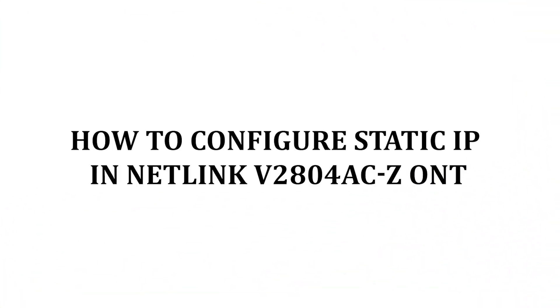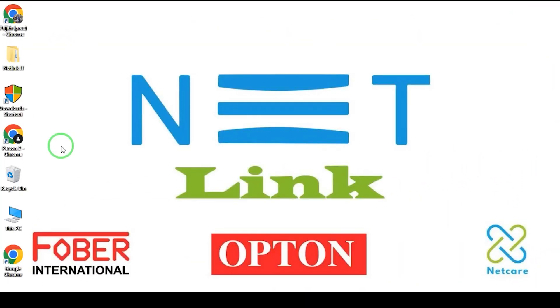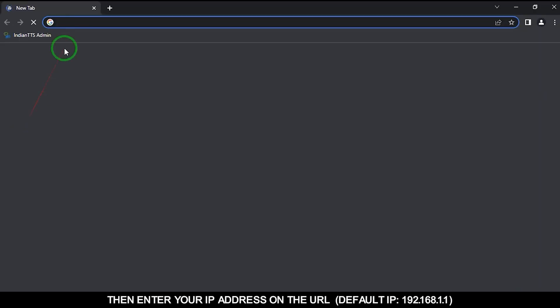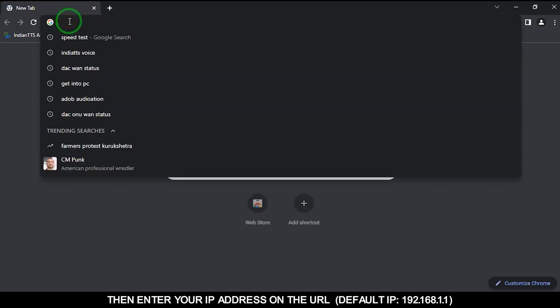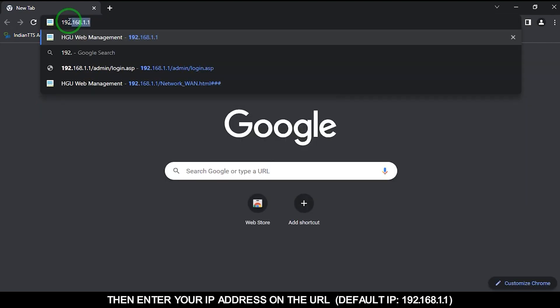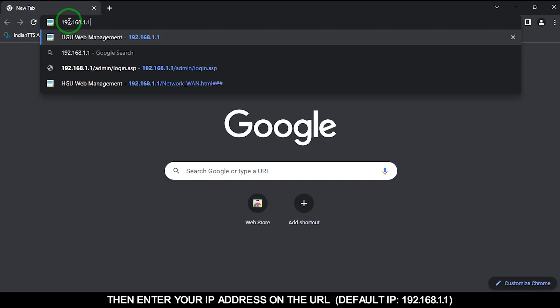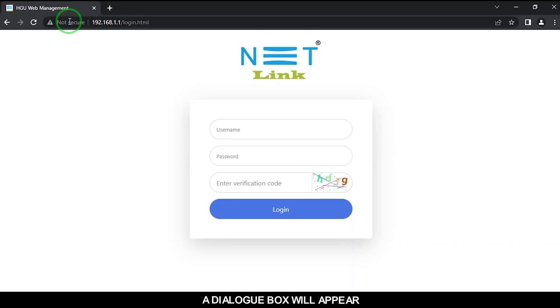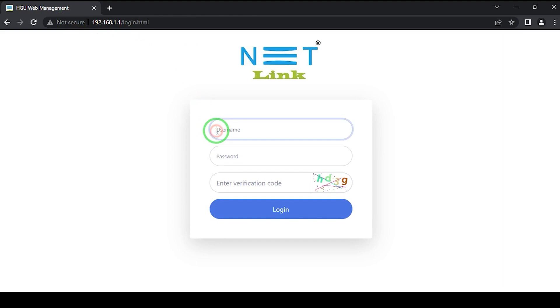How to Configure Static IP in Netlink V28048CZONT. First, open your web browser. Then enter your IP address on the URL, default IP 192.168.1.1. A dialog box will appear.